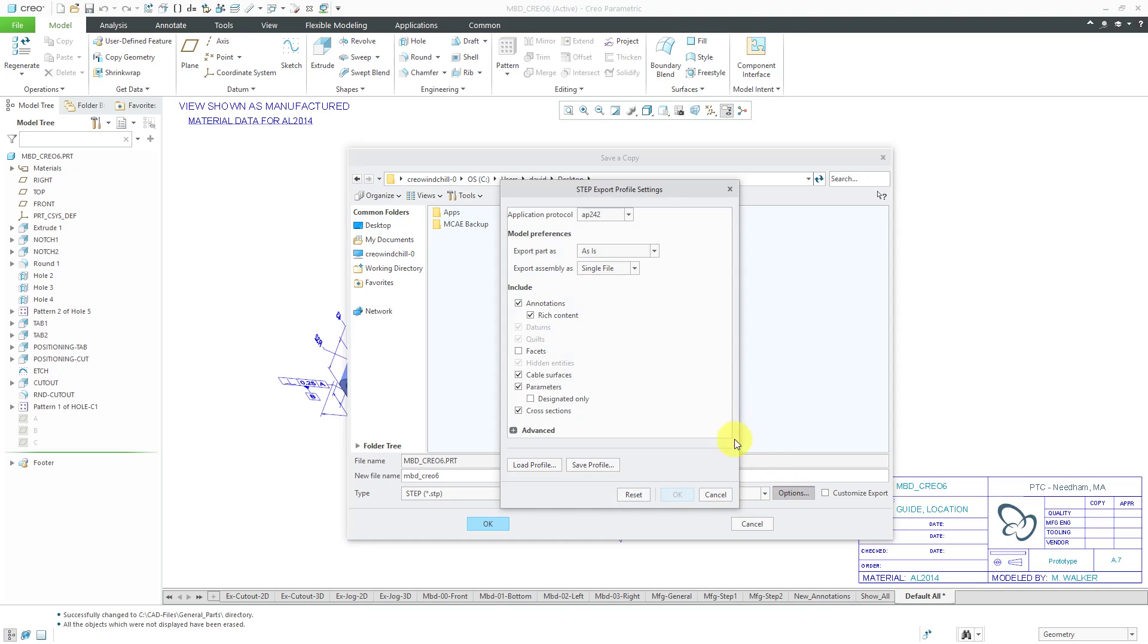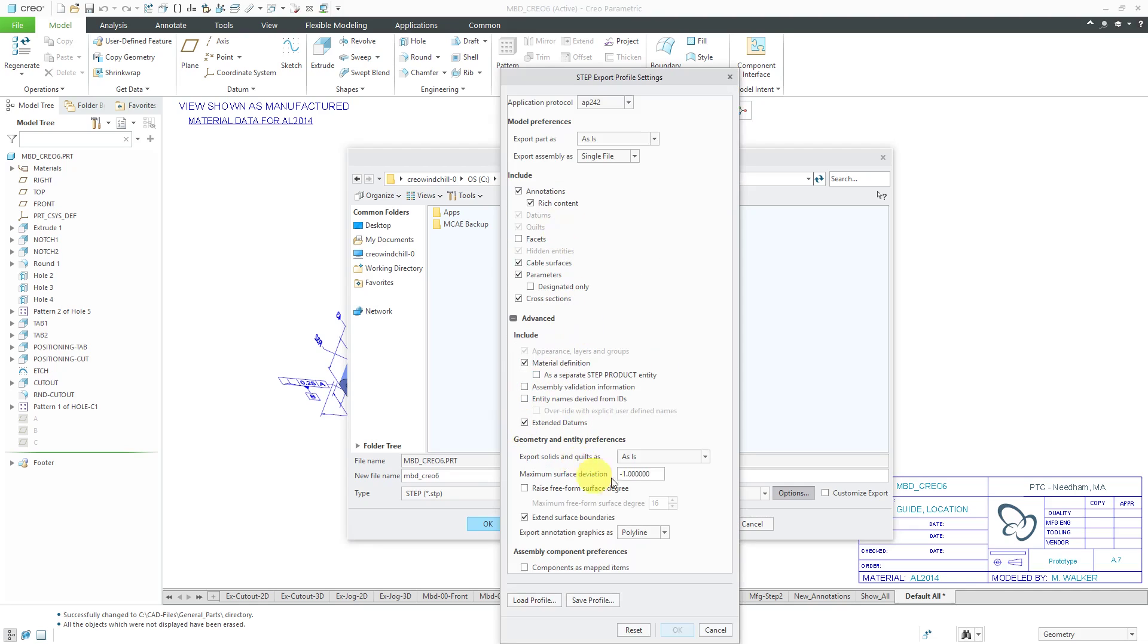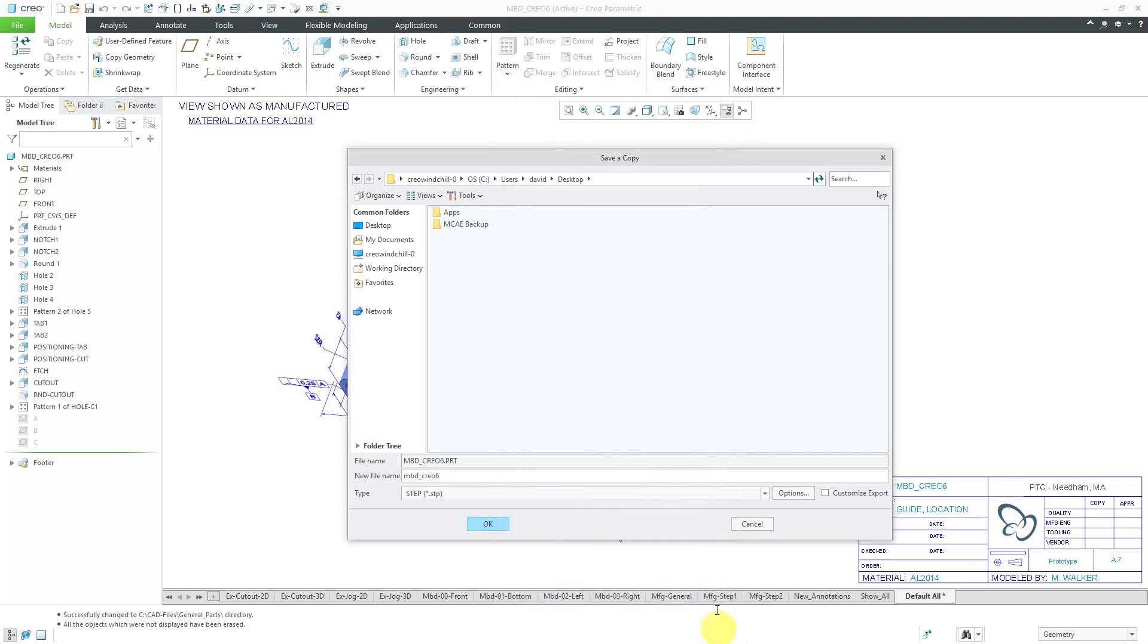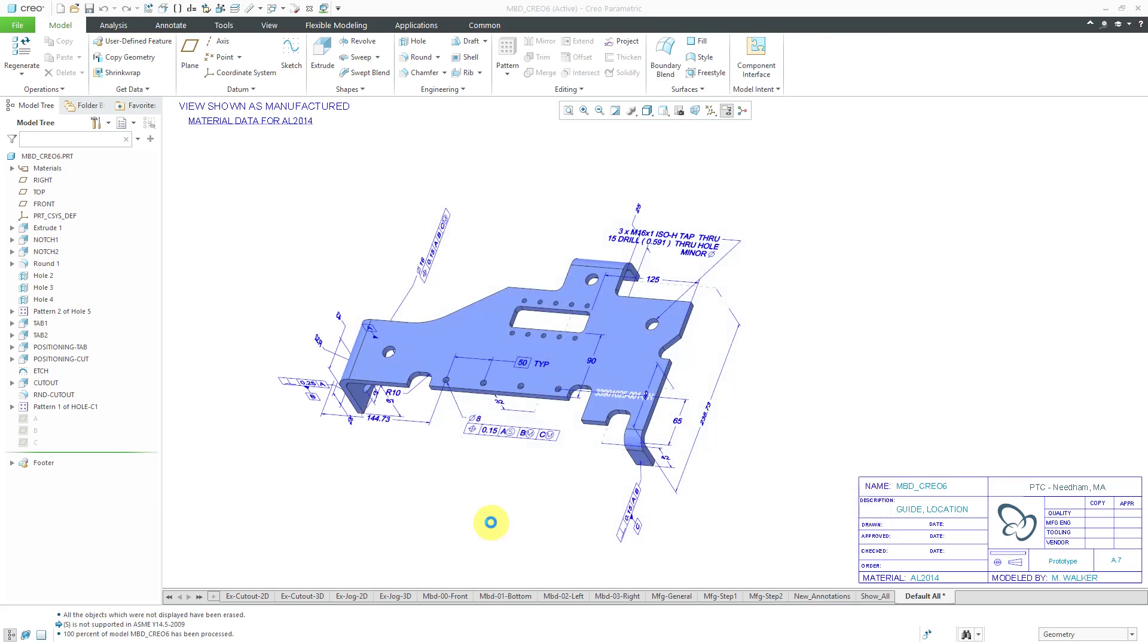And here we have the different options in here. And again, you can notice that the different things that I selected are already chosen in here because of that profile that I set up. And let me click Cancel because I'm not changing anything in the Options dialog box. And then click the OK button and there in the message area, it tells me my STEP file has been created.